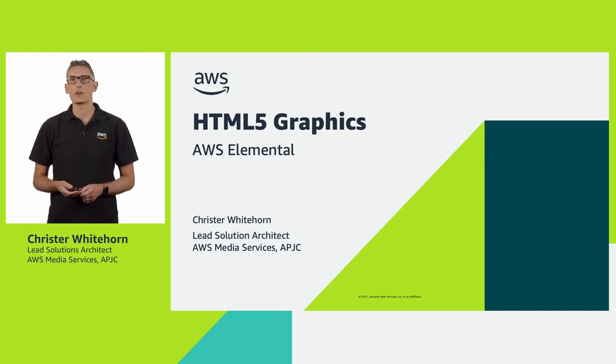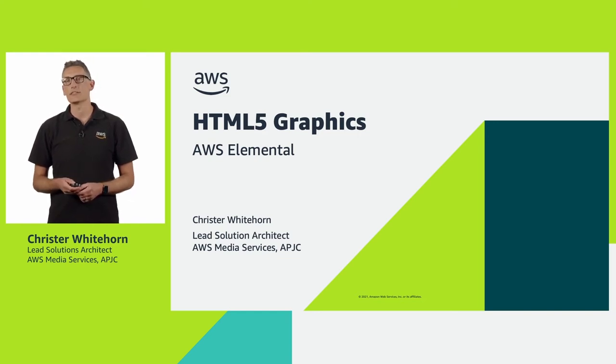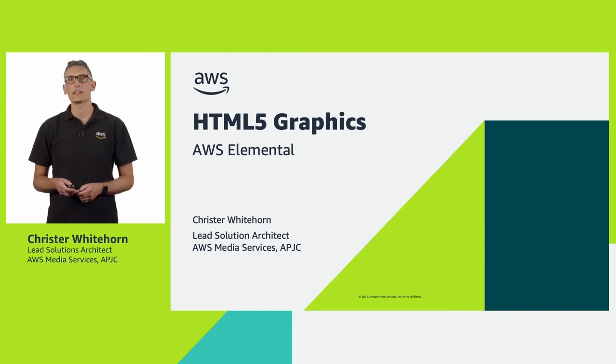I'm Krista Whitehorn and I'm a solutions architect at AWS specializing in our suite of media services.